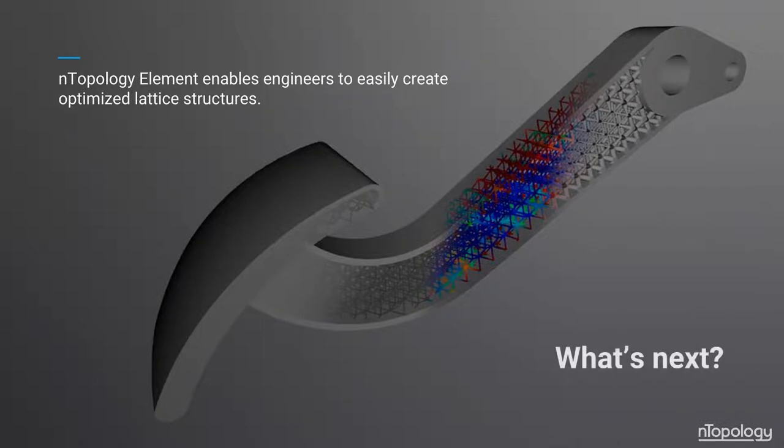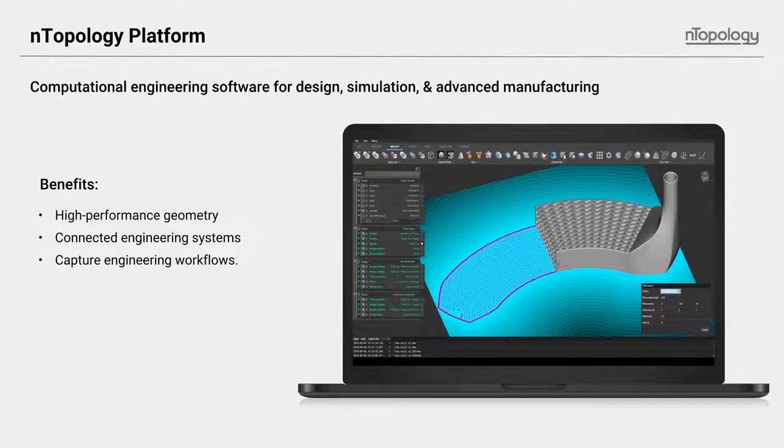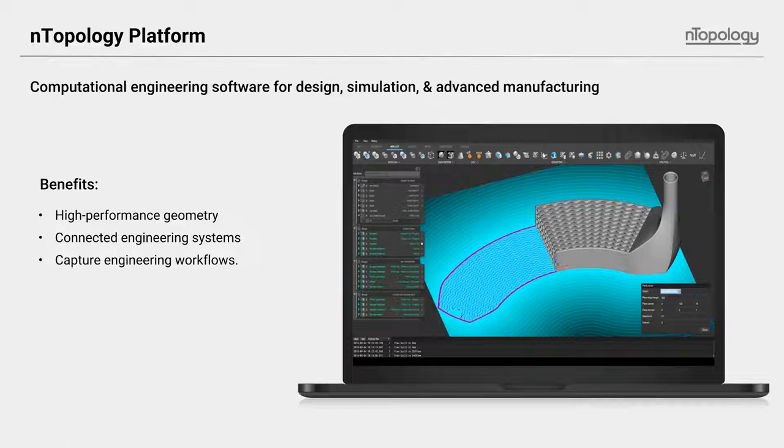Since the creation of it, we've expanded our scope and our sphere of influence to look and take our learned knowledge to create something called nTop Platform, which is really a computational engineering environment for the three things I mentioned earlier, design, simulation, and advanced manufacturing processes. It's the only design solution out there that allows an engineer to simultaneously consider function, geometry, and manufacturing processes within a computational framework.